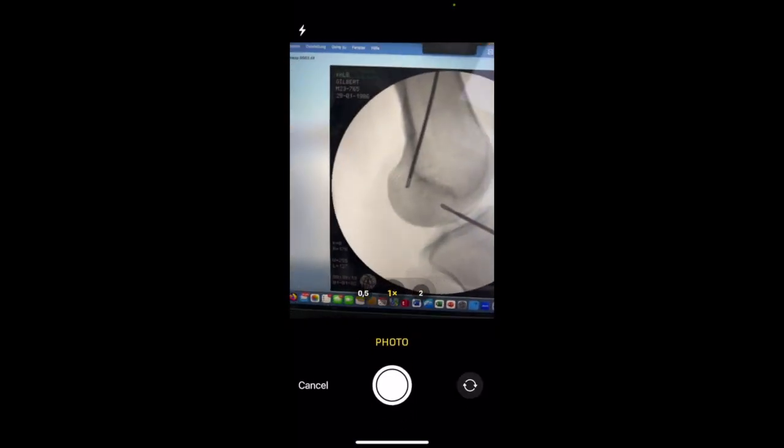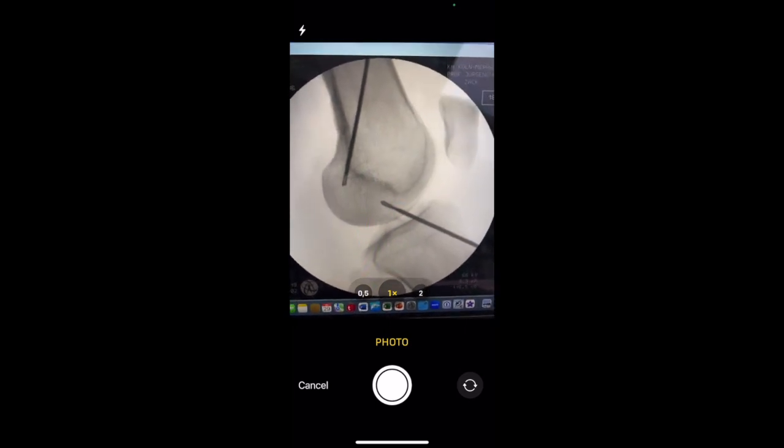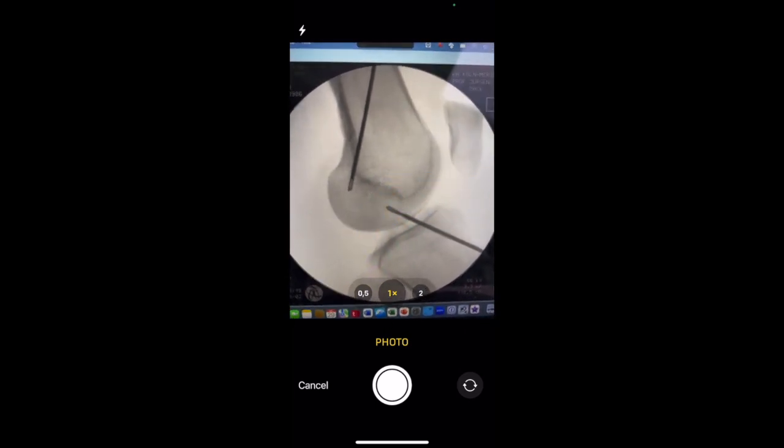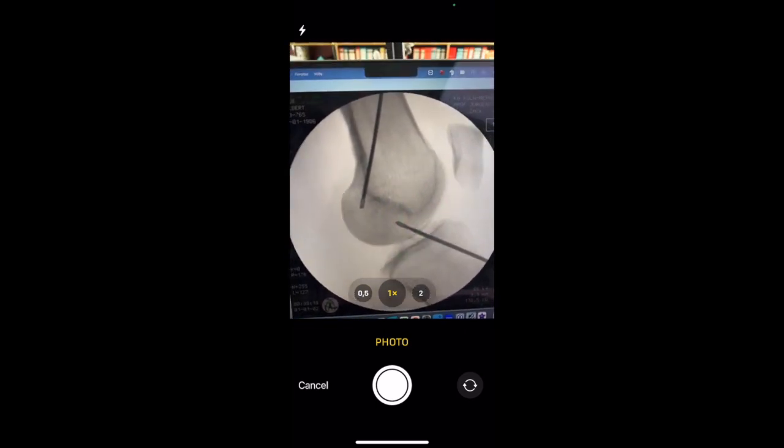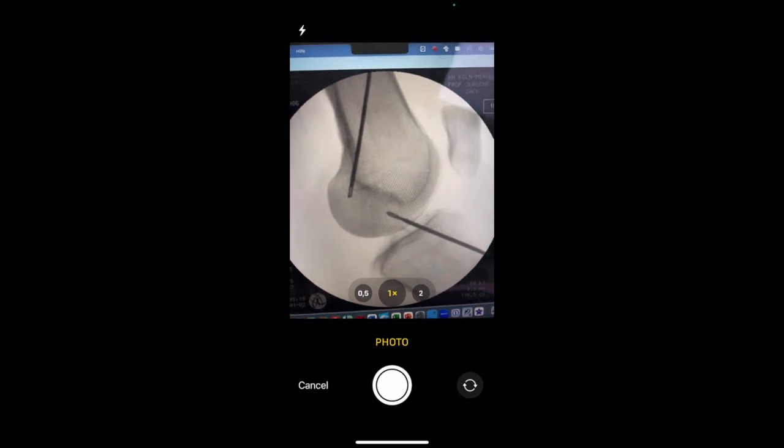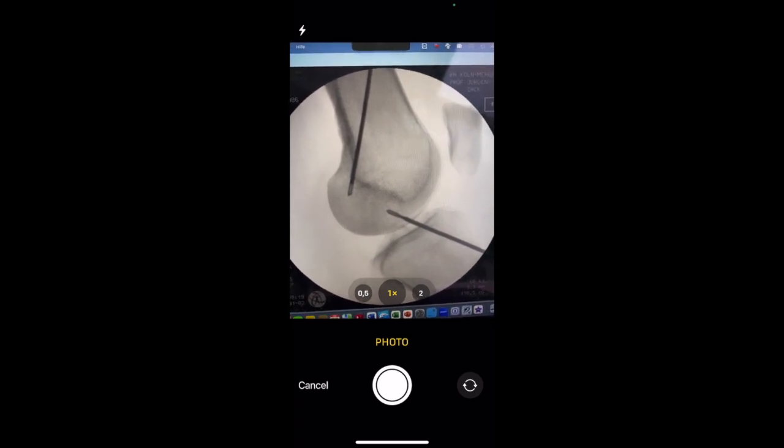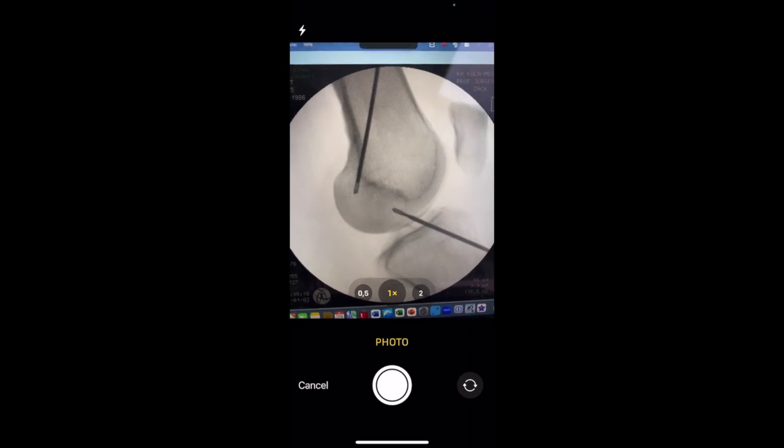In this case I just use my computer screen where I have my fluoroscopic image of a true lateral radiograph, with the tip of the K wire being right at the spot where the center of the femoral insertion might be.